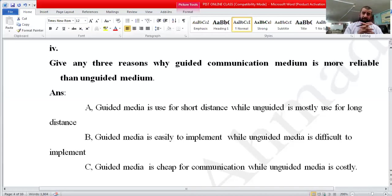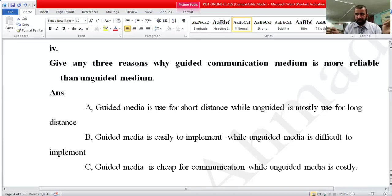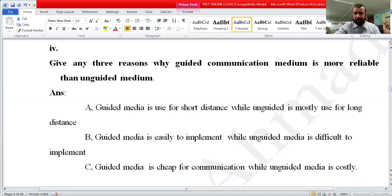For example, with a cable, you just connect one cable to another computer — it is a very easy task to implement the network. Third reason: guided media is cheap for communication, while unguided media is costly.